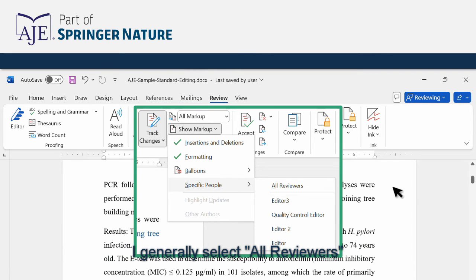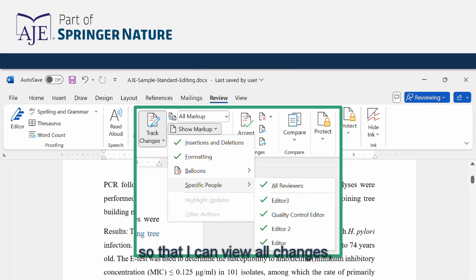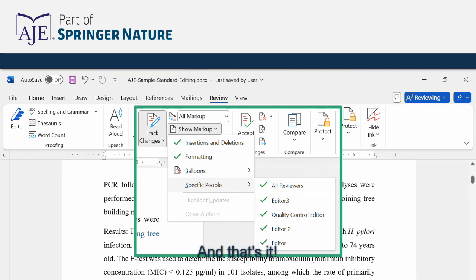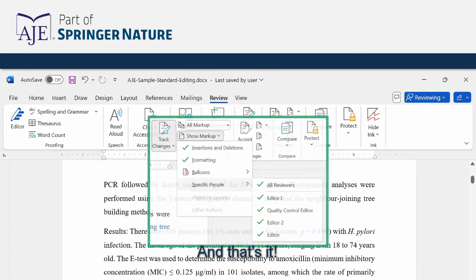I generally select all reviewers so that I can view all changes but you are welcome to select only the reviewers whose changes you would like to view. And that's it!